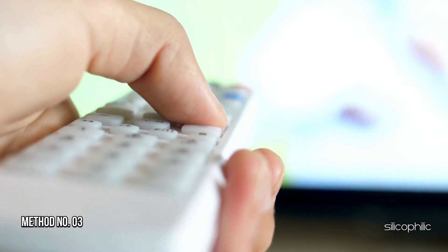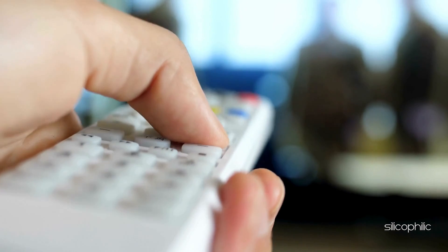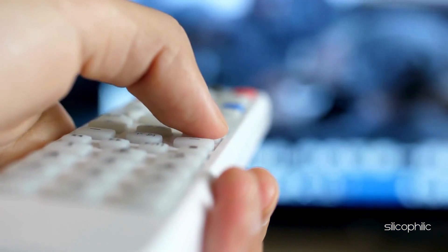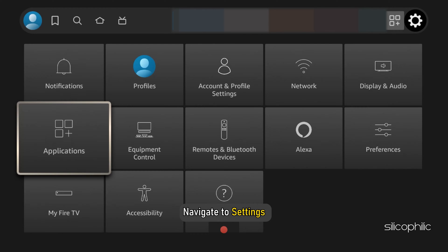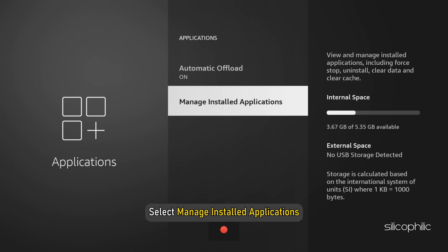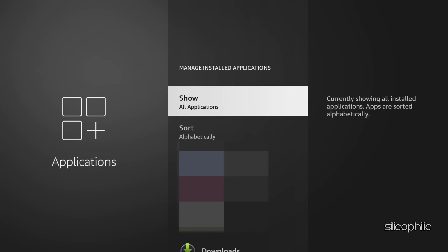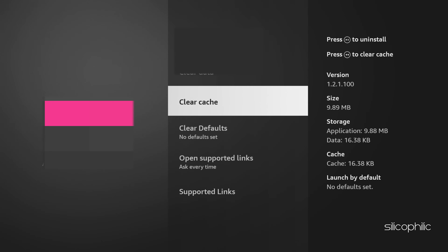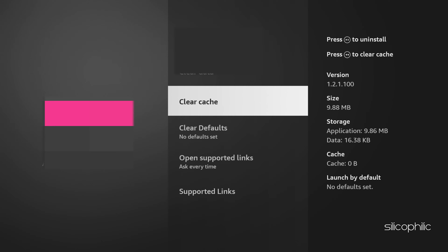Method 3: Clear Cache. The next thing you can do is clear the app cache. To do so, navigate to Settings, then select Applications, and then select Manage Installed Applications. Next, select the problematic app and click Clear Cache. This can help remove bugs and glitches associated with the Prime Video app.